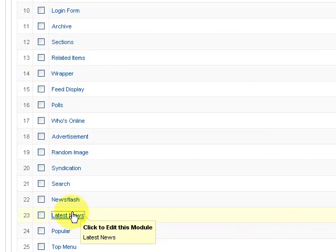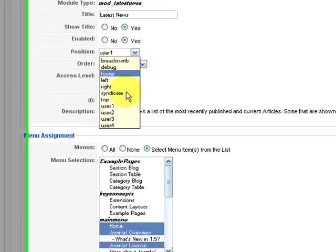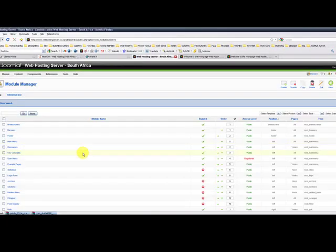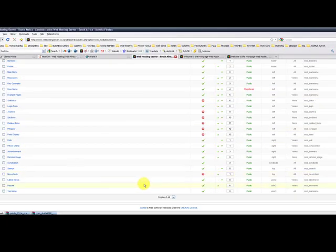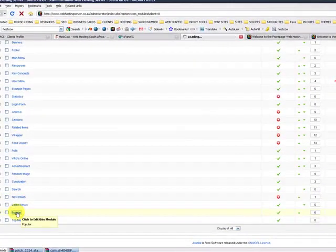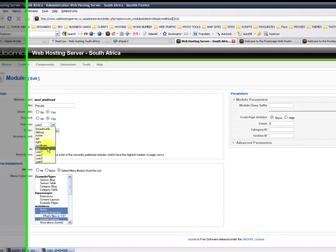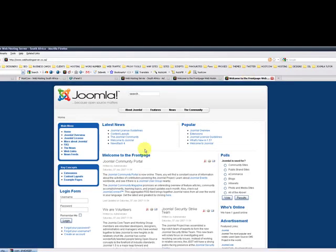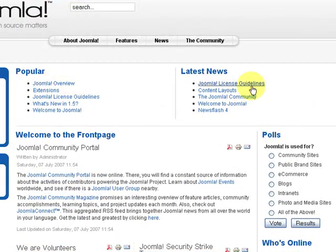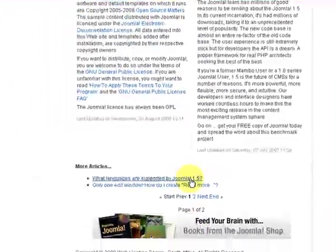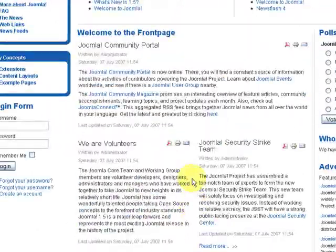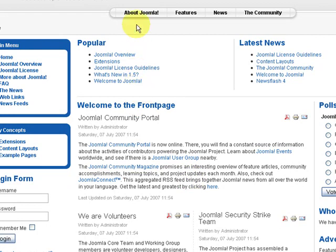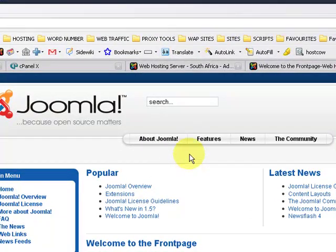So we'll make this one user 2. We save it. And we make user 2 over here, we make that on user 1. Now we can refresh again. So these two, Joomla overview will move this side and Joomla licenses will move that side. And that's how you move this and how you can see what module position is associated to which section in the front end.